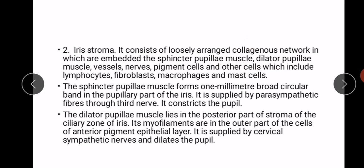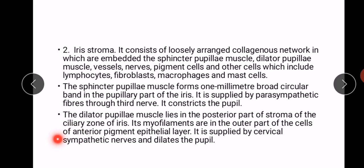The sphincter pupillary muscle forms a one millimeter broad circular band in the pupillary part of the iris and is supplied by parasympathetic fibers, as constriction of the pupil is the function of the parasympathetic system. The dilator pupillary muscle lies in the posterior part of the stroma of the ciliary zone; its myofilaments are in the outer part of the cells of the anterior pigment epithelial layer. It is supplied by the cervical sympathetic nerves and dilates the pupil.